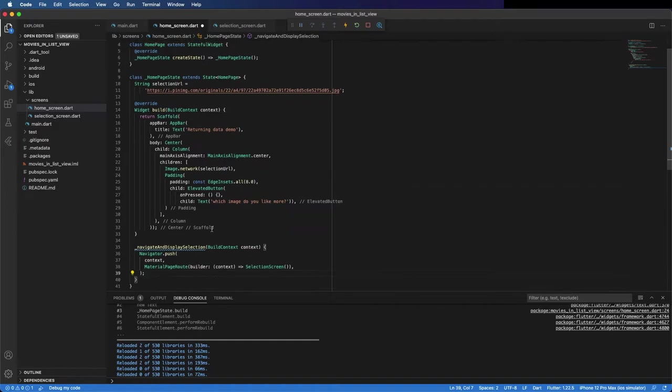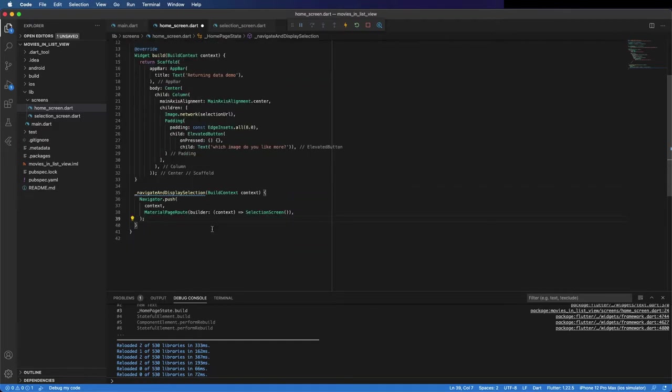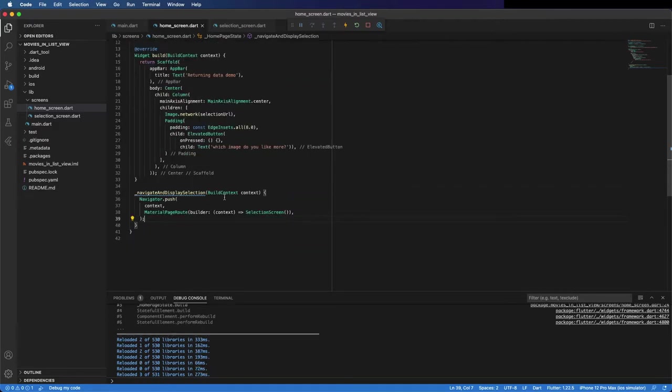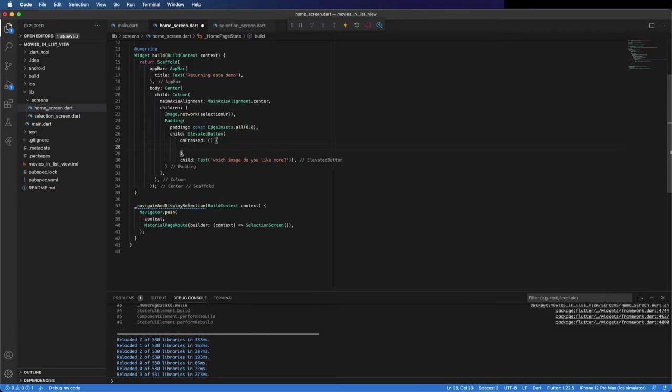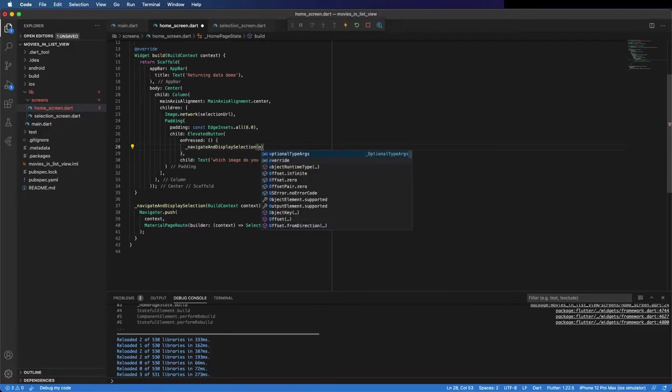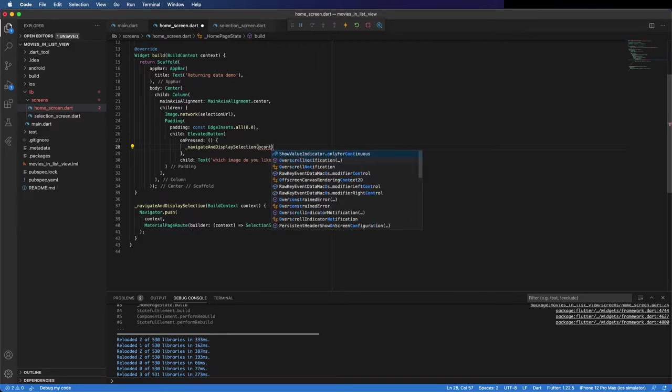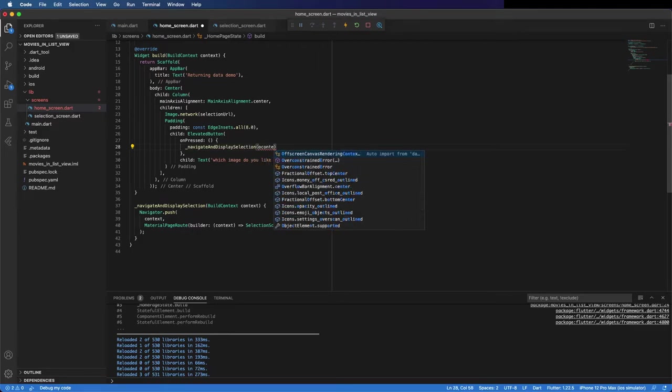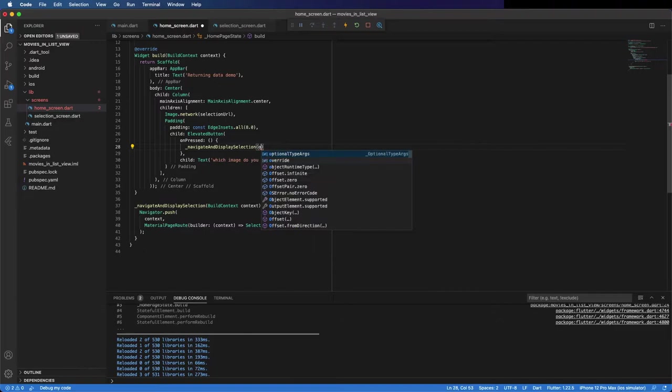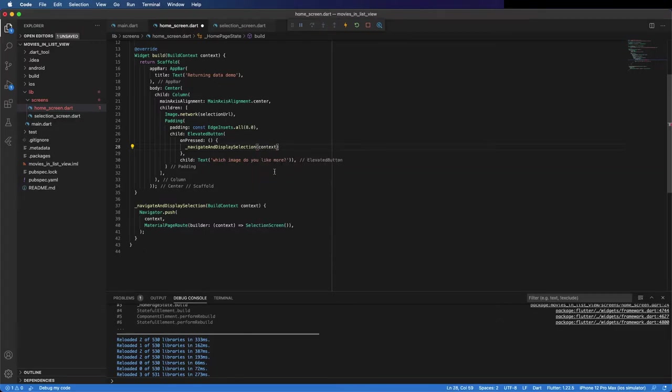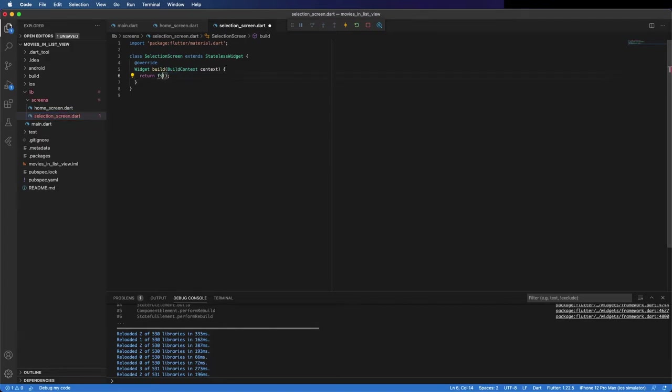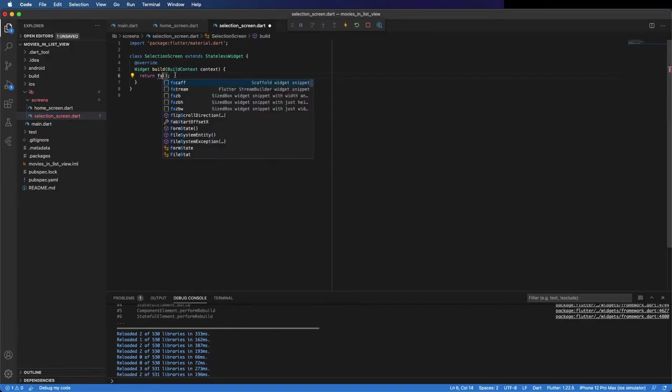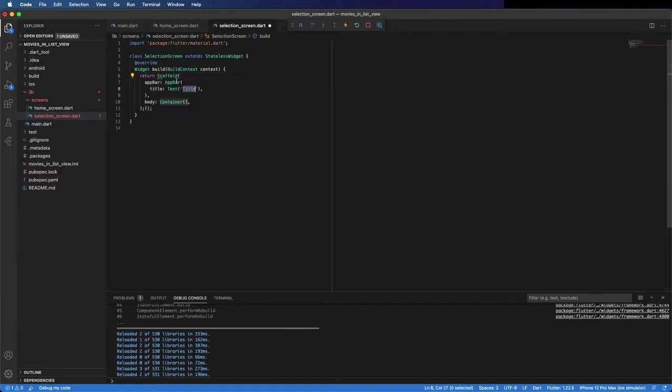You can save it and save this one as well. You need just to import this like this and pass this to the onPressed. Here, pass the context like this. Change this from a container to a scaffold and you can save and run it.